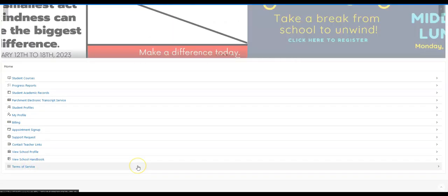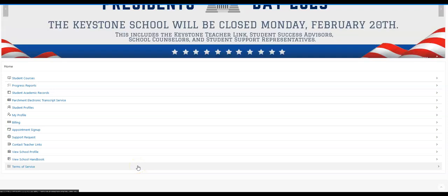If you have any further questions, please feel free to reach out to us. Student Success Advisors at studentsuccess@keystonehighschool.com